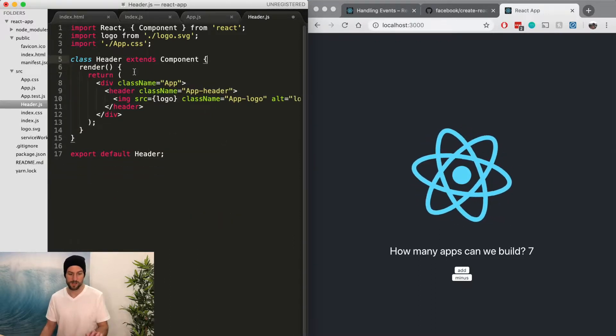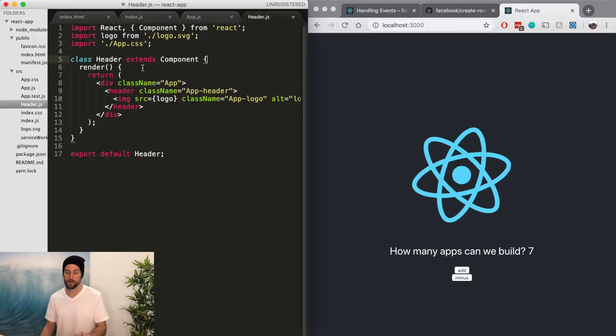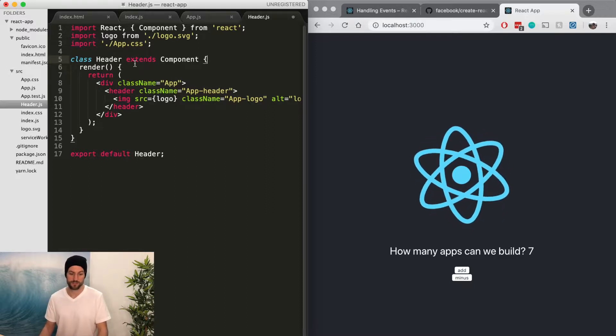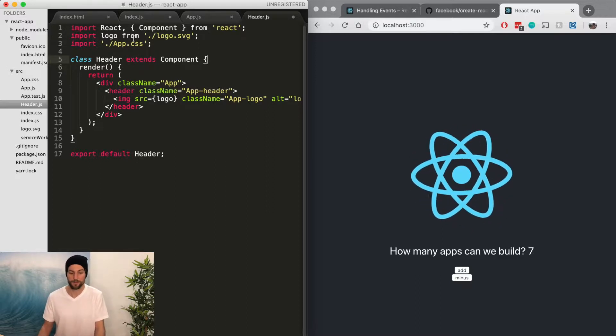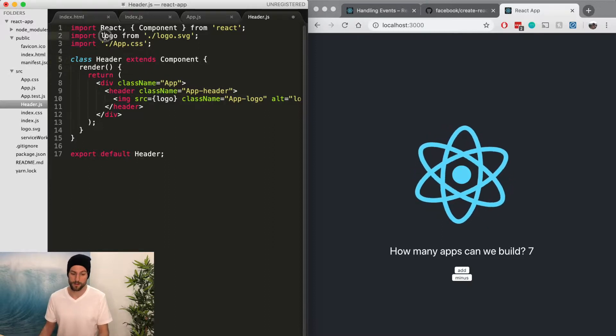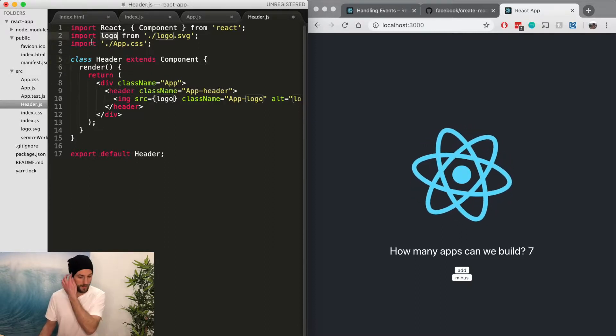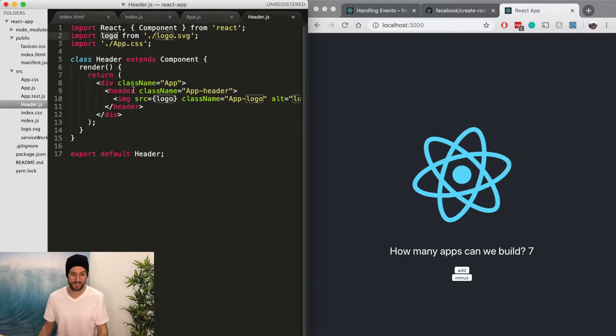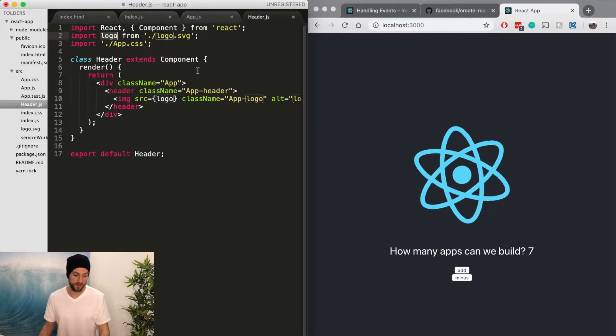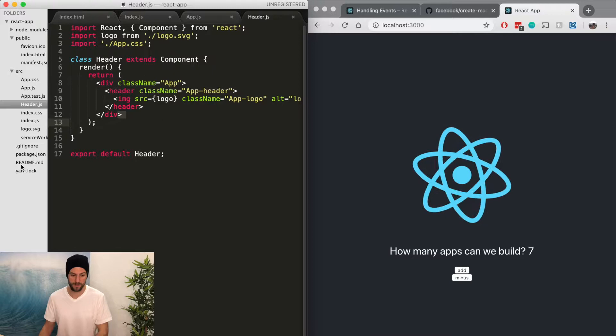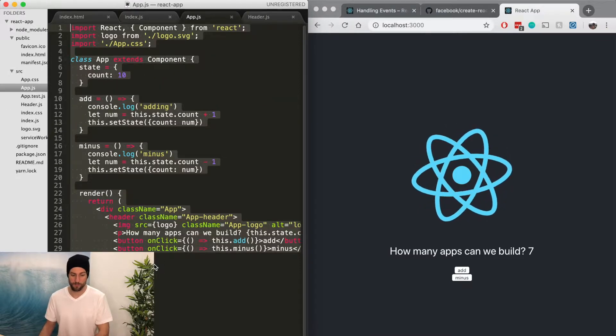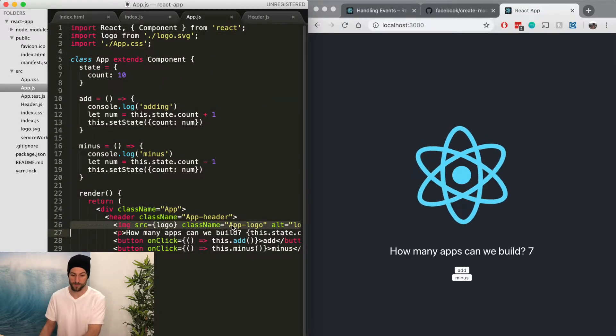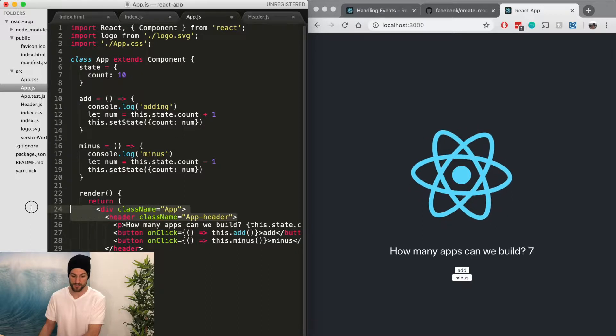And we just want it to be this header right here. We're going to remove the state and the add minus functionality. So this is purely a pure view function. And so all it's going to do is just going to render this view. So we want to keep the import of the logo. We want to keep the import of the CSS. And then everything else is the same. So we have this header component. And now we want to remove those same items from this app.js.